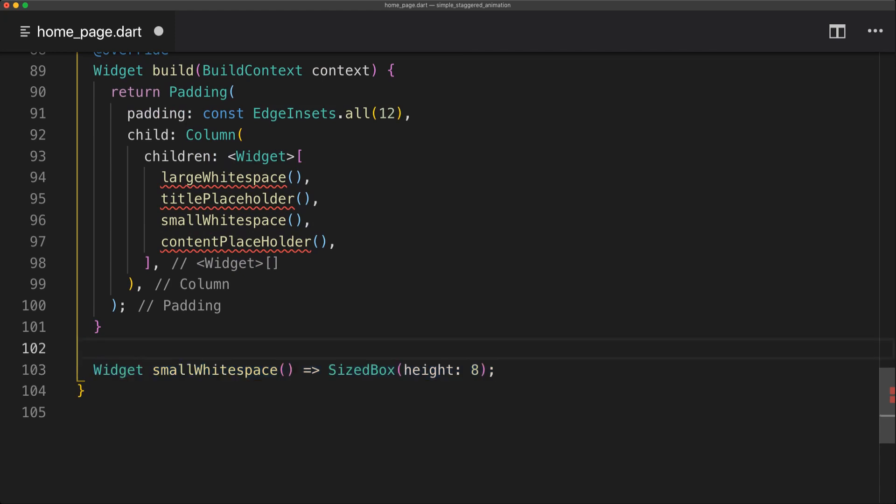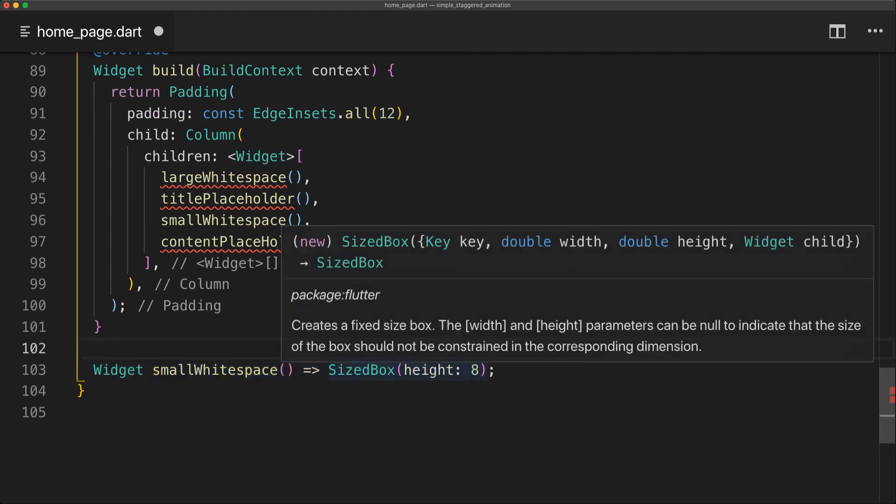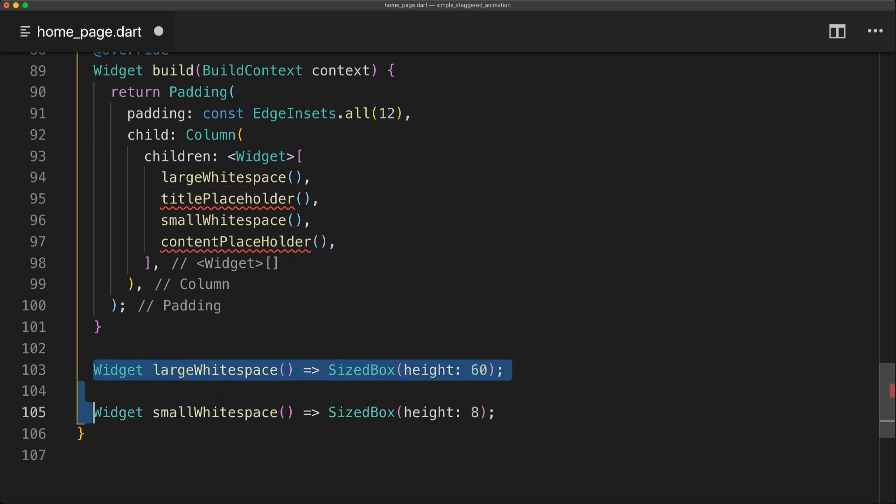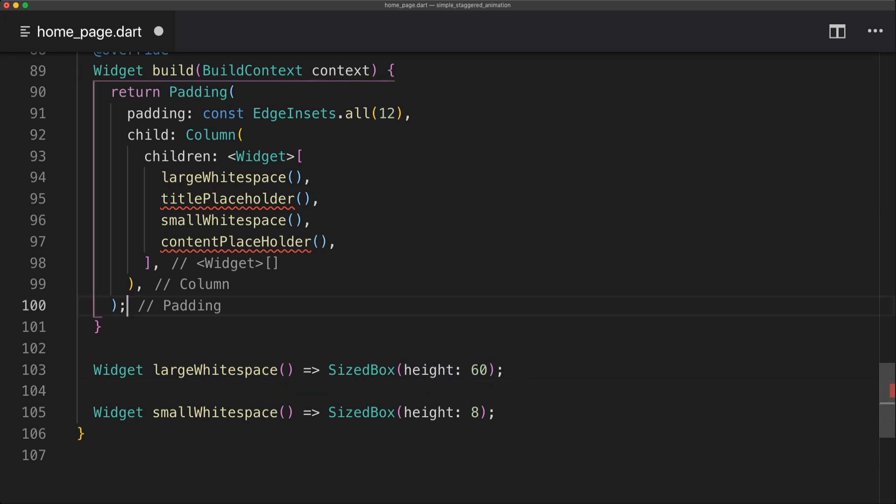So for the small white space we're just going to return a SizedBox of 8 pixels in height. And then for the large white space we're simply going to return a SizedBox of 60 height.